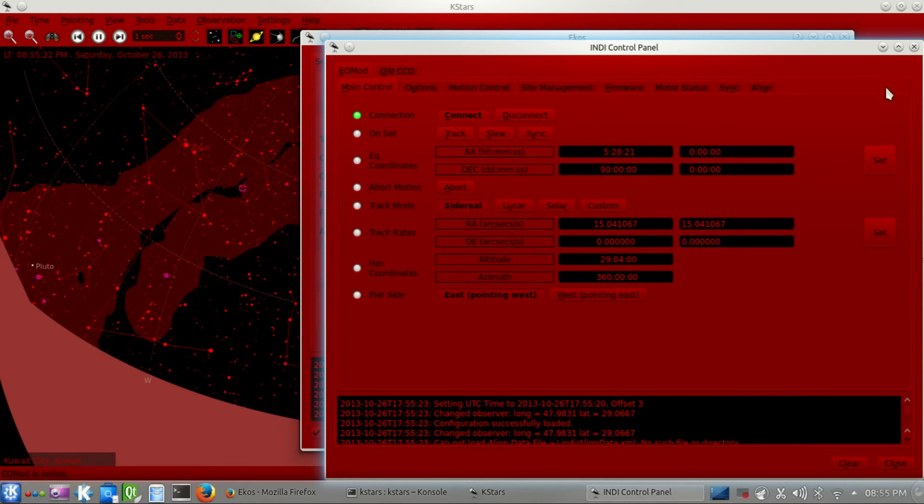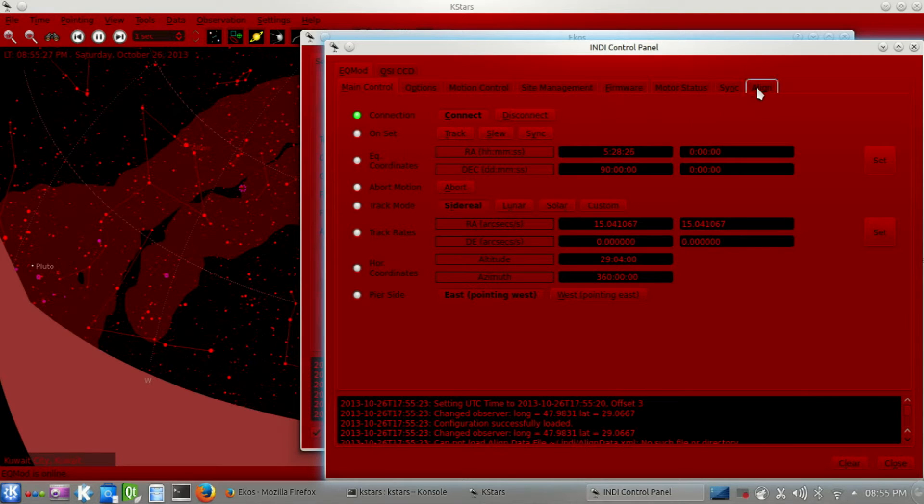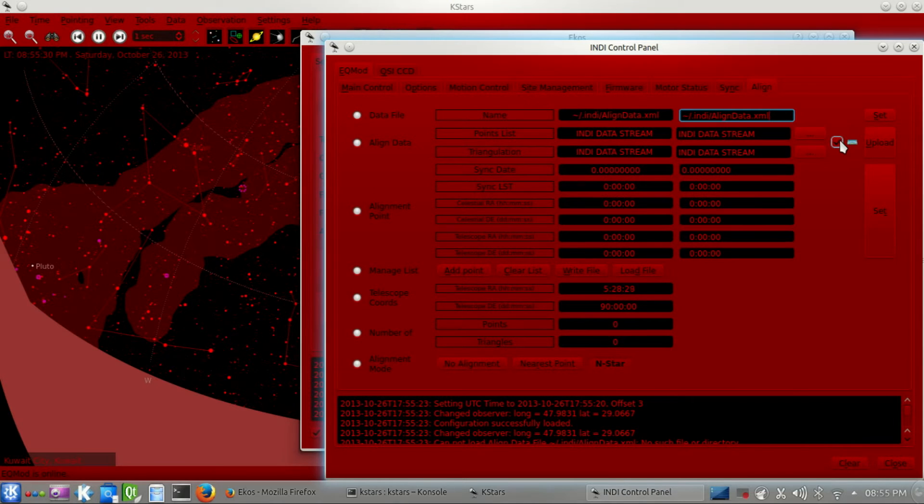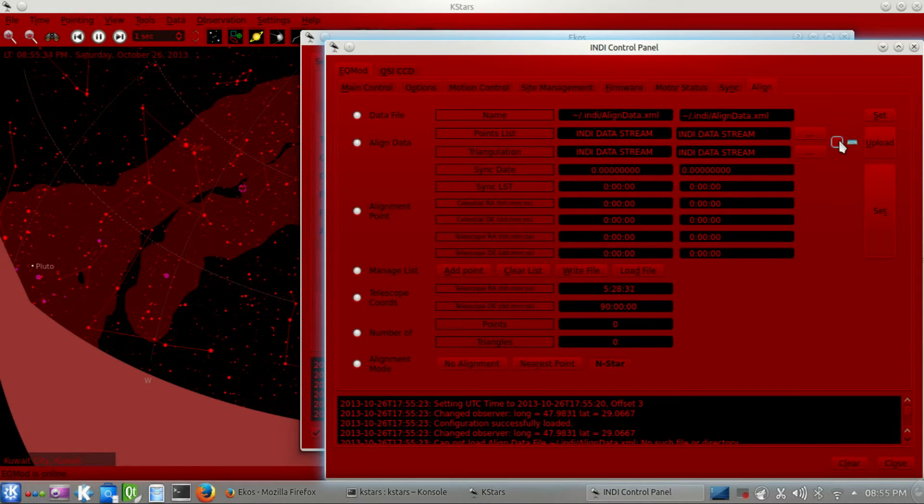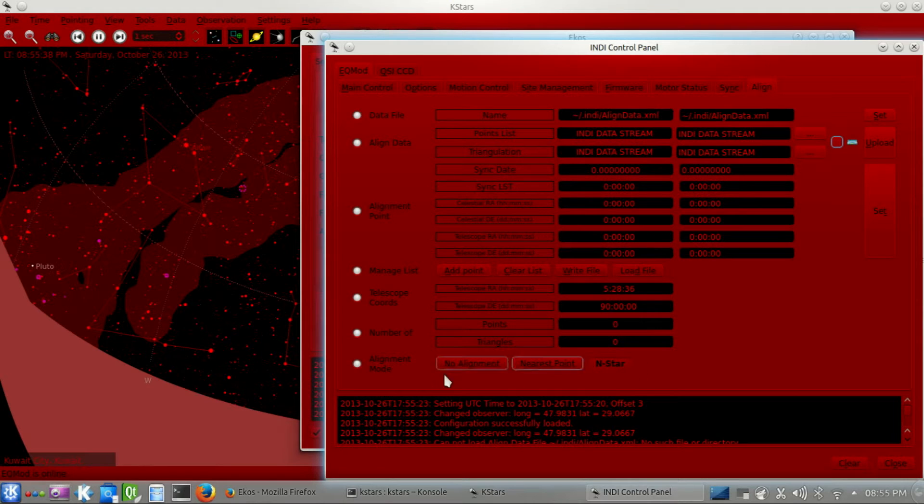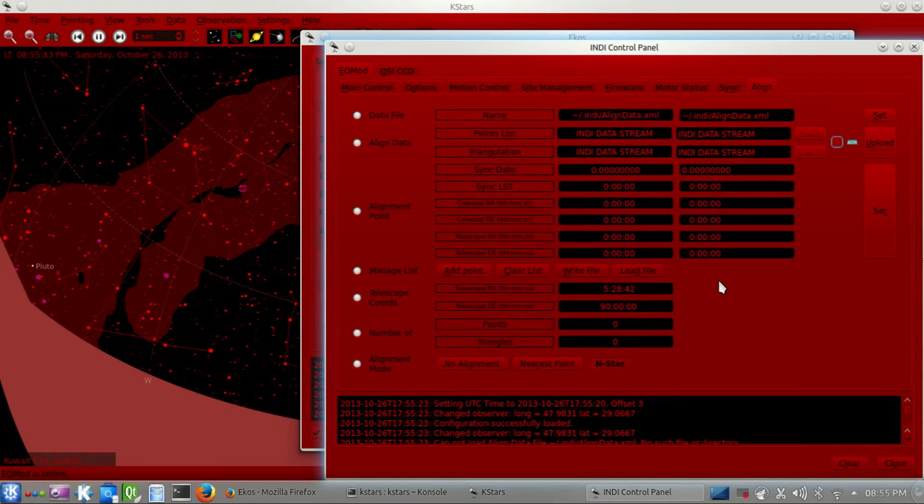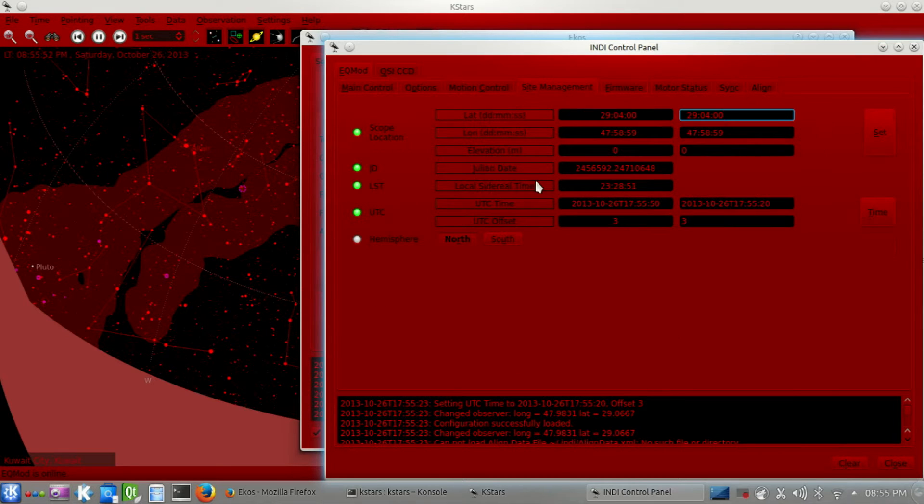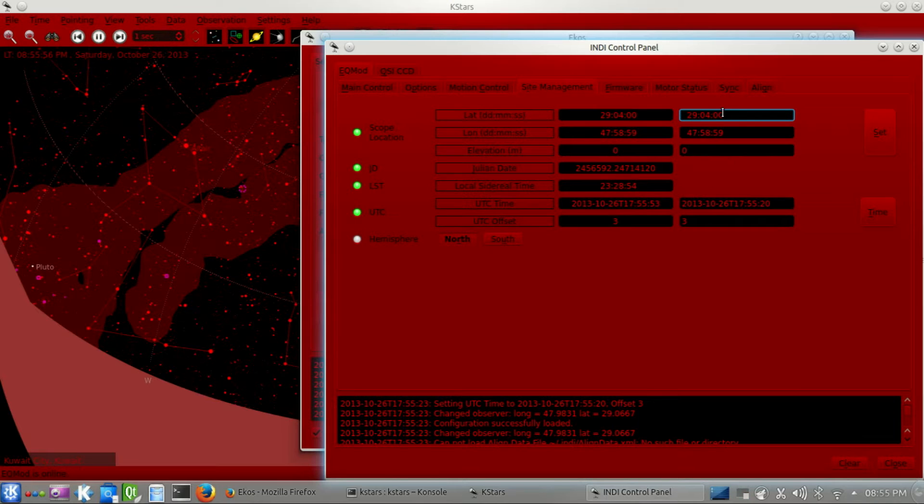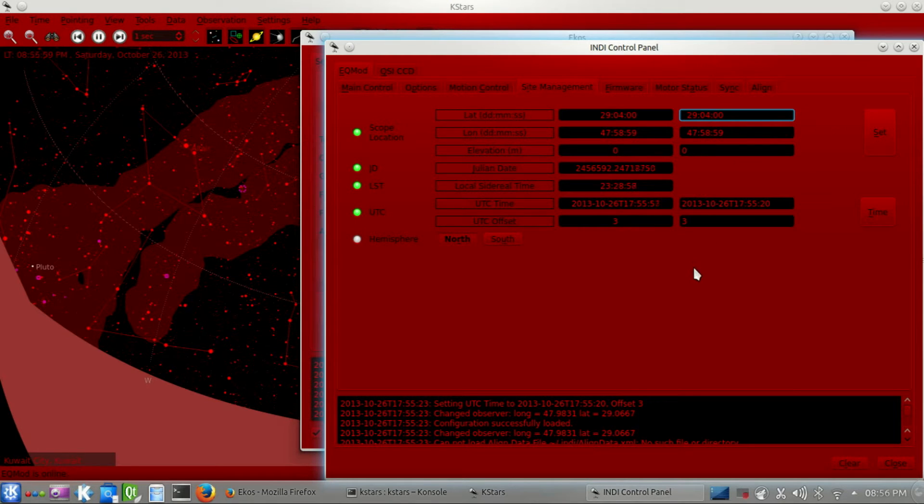Now it's working fine, and this is EQMOD INDI driver. If we go to the Align tab, we need to disable the Upload here because we don't want this blob data regarding the points and triangulation to go back to KSTARS. The Alignment Mode is set by default to NSTAR. We don't really have to worry about that. It just builds the model by itself every time we sync. One thing to be sure about is when you go to Site Management tab, you have to be sure that the scope location and the time is set up correctly. It is set automatically by KSTARS, but just to make sure.